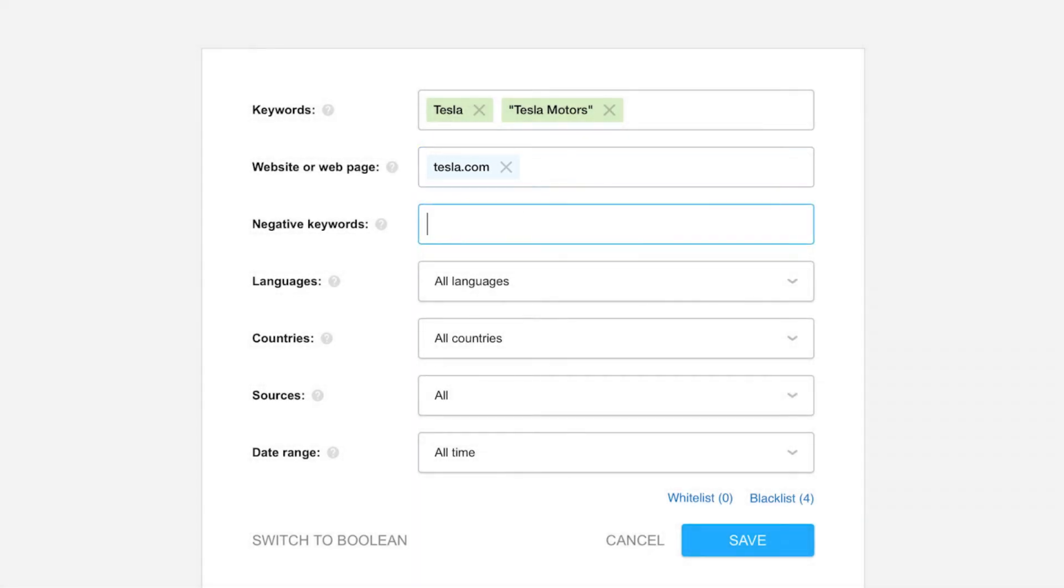Moving on to negative keywords now. Here is where you'll input keywords that you'd like to exclude from the search. This is particularly useful for those with common business names or acronyms, especially so if the business is named after a person.